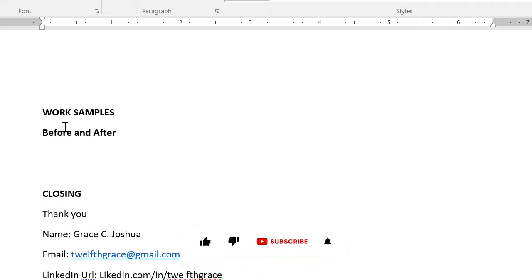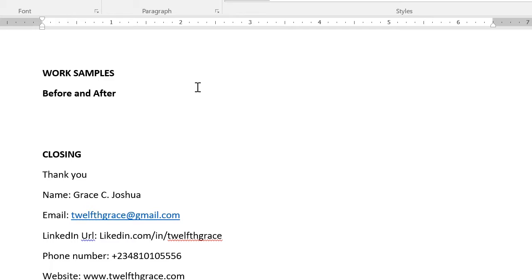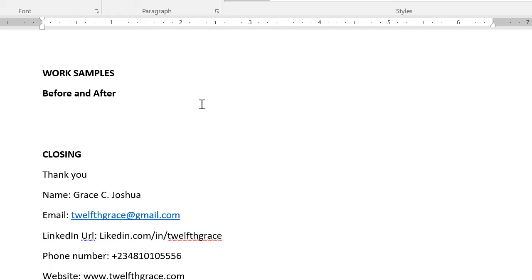Next is your work samples — before and after. If you created content for social media management, have a sample of the content you created. If you took screenshots of engagement, analytics, and how the page looked before you optimized it, you can use it as a before and after: 'This is how the page looked before I optimized it, and this is how it looks after.' Work samples can also be the real samples of content you've created — slides, carousels — just find a way to depict it.